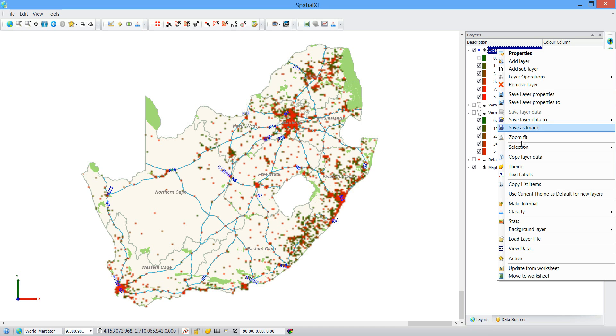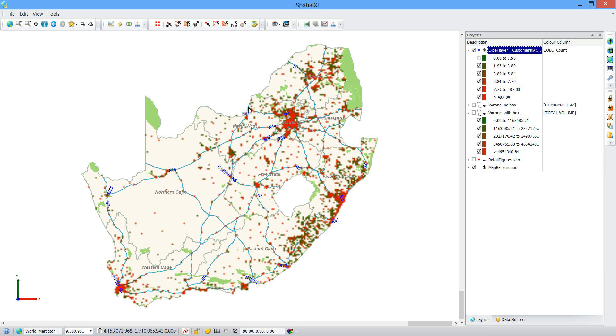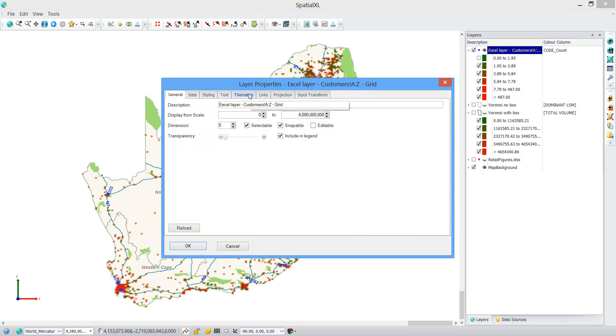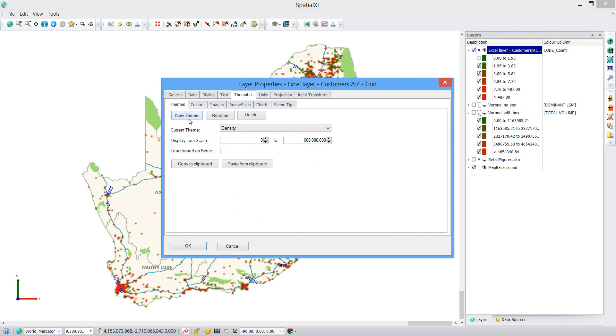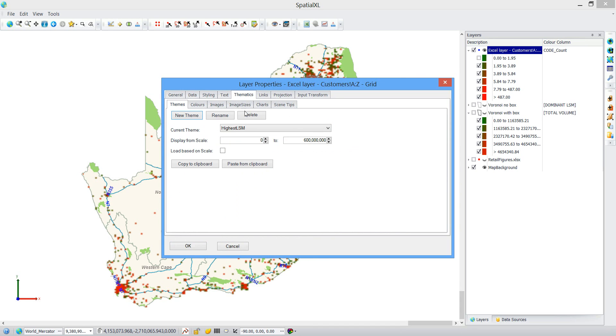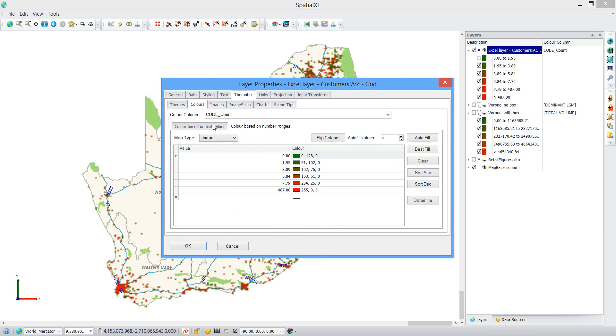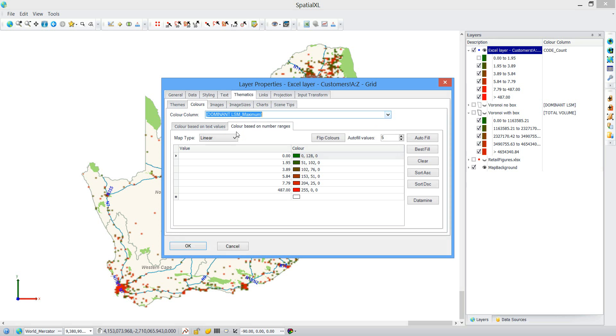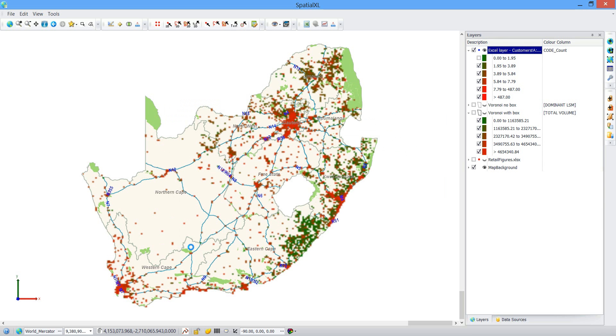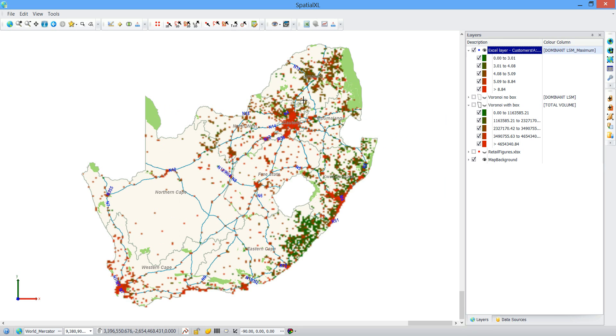And then a third theme would be highest LSM. And that is what that would look like.